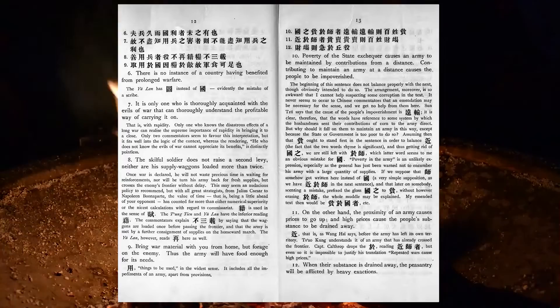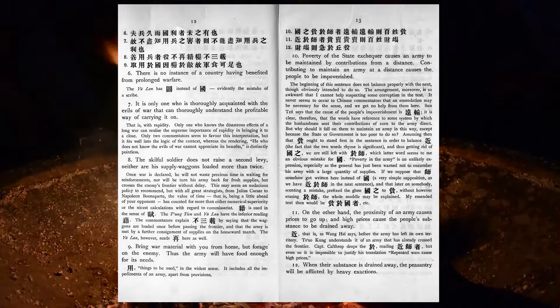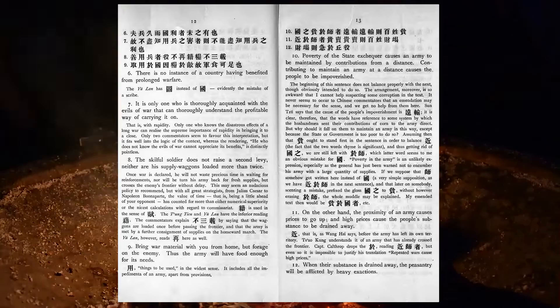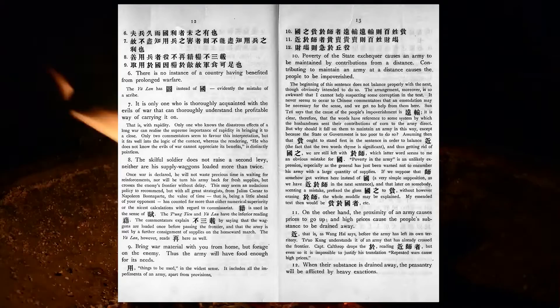Poverty of the state exchequer causes an army to be maintained by contributions from a distance. Contributing to maintain an army at a distance causes the people to be impoverished. On the other hand, the proximity of an army causes prices to go up, and high prices cause the people's substance to be drained away. When their substance is drained away, the peasantry will be afflicted by heavy exactions.